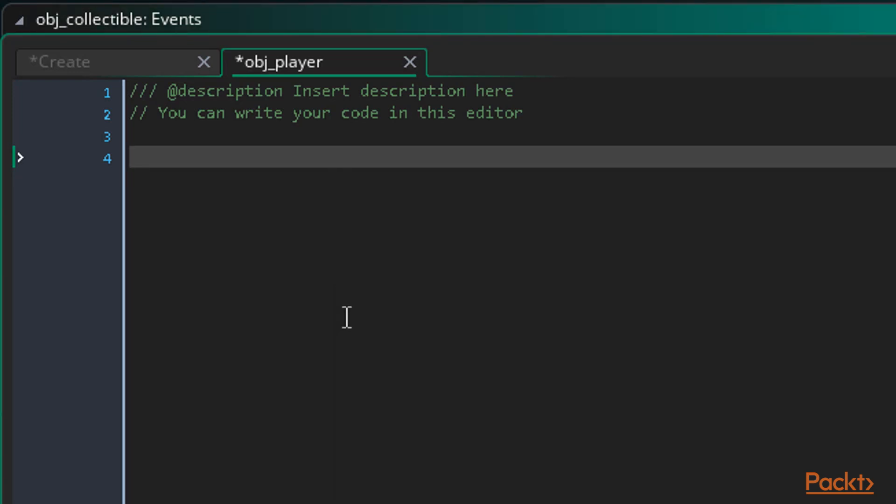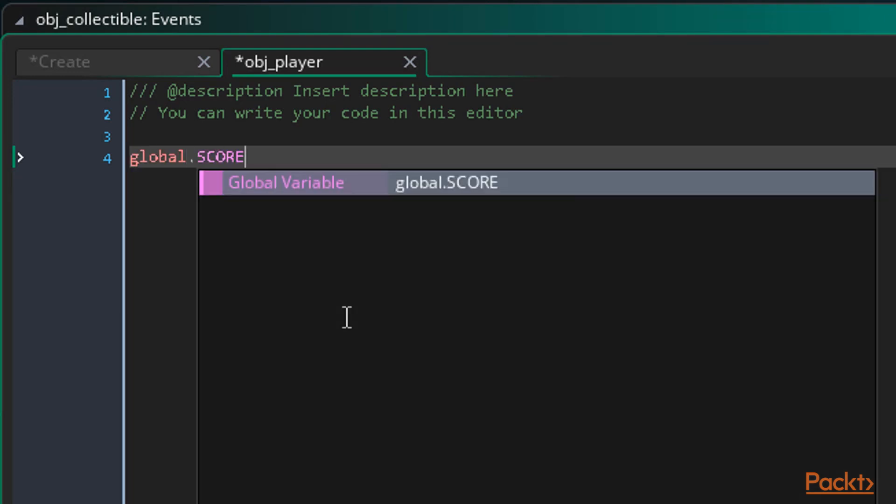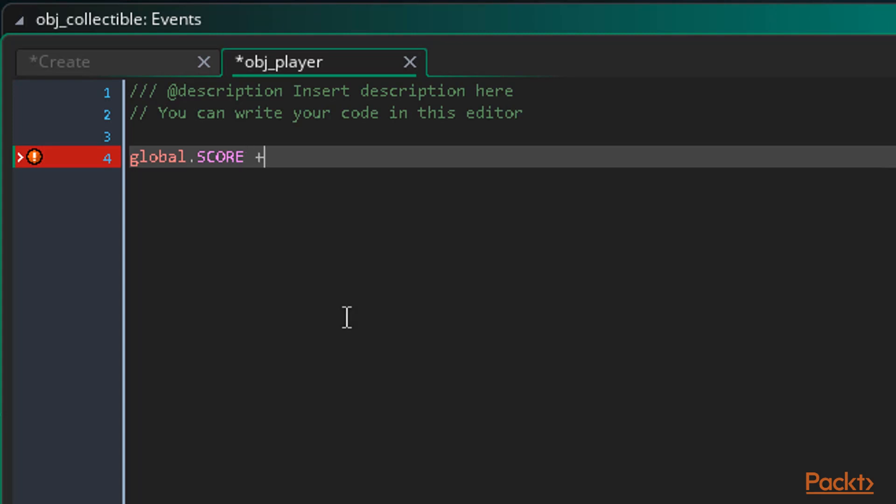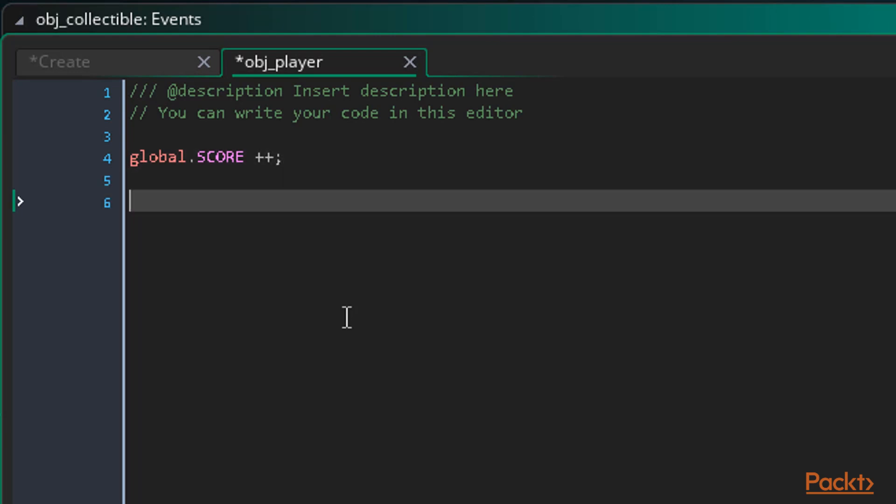Alright so when we collide we want to add a point to the score and reposition ourselves. Remember global.SCORE, the variable that we initialized in video 15 within the player object. We want to increment that variable by one. So we write global.SCORE, remember score is in all caps, plus equals one. Also notice we don't need to tell GameMaker that this variable is in the player as it's global and therefore accessible anywhere.